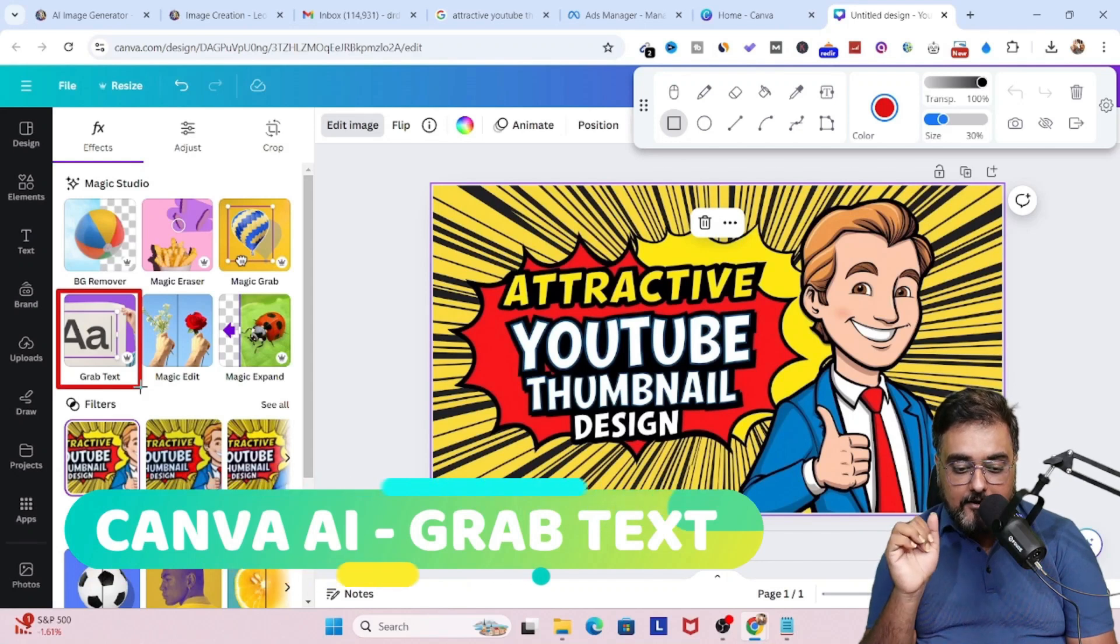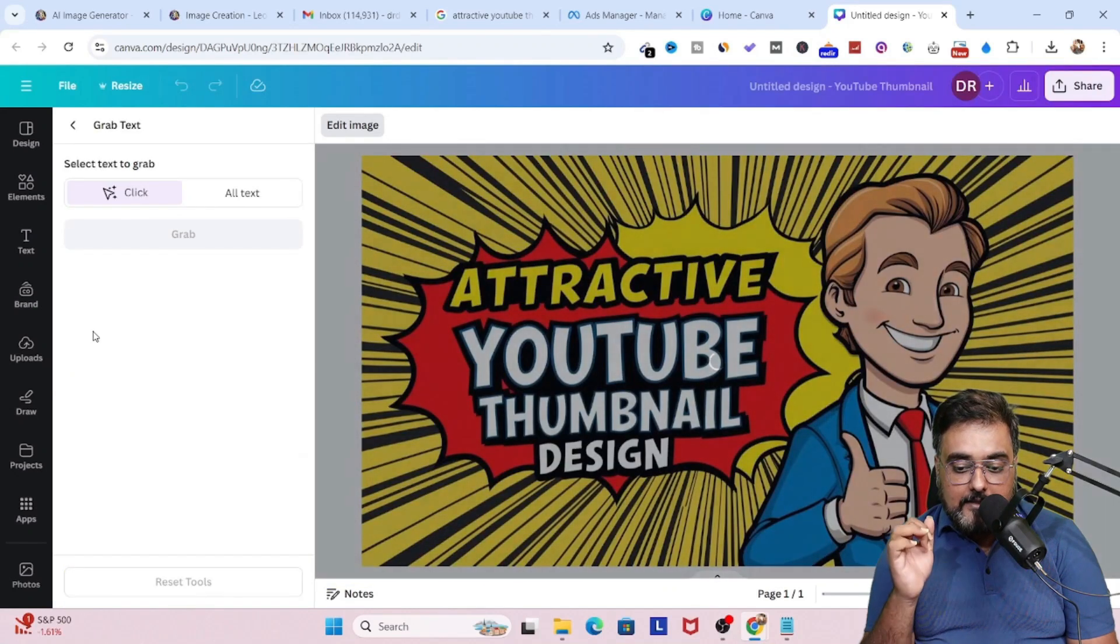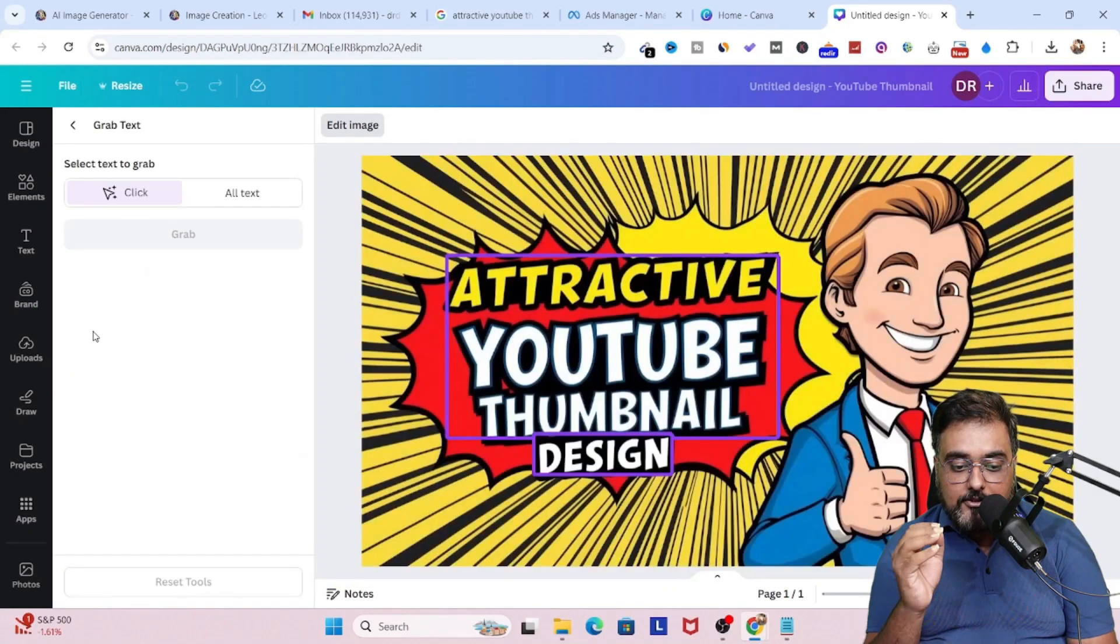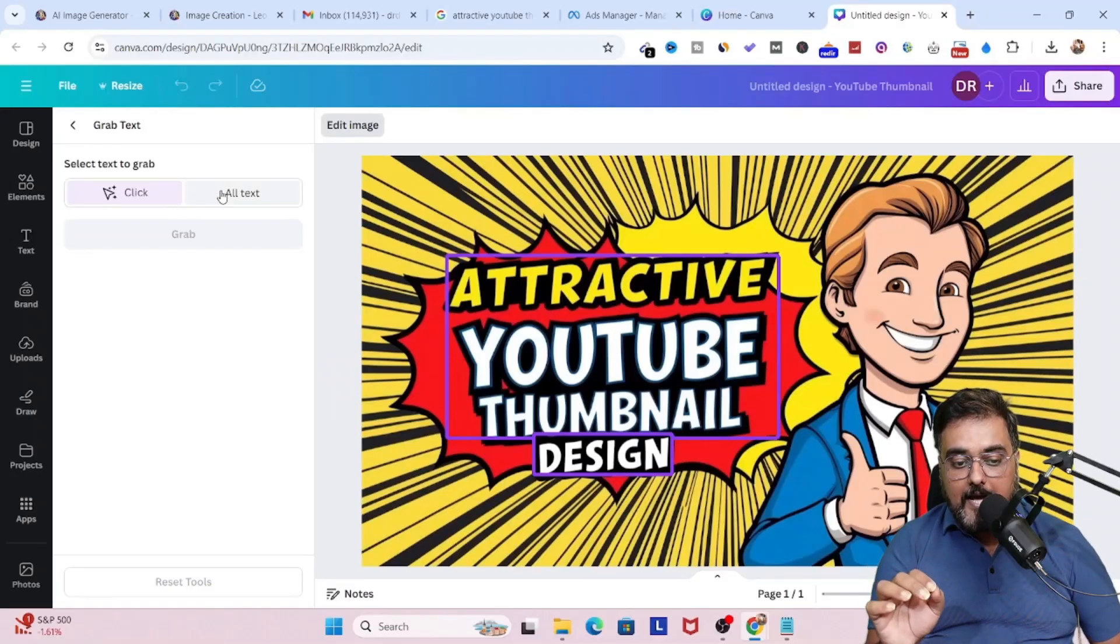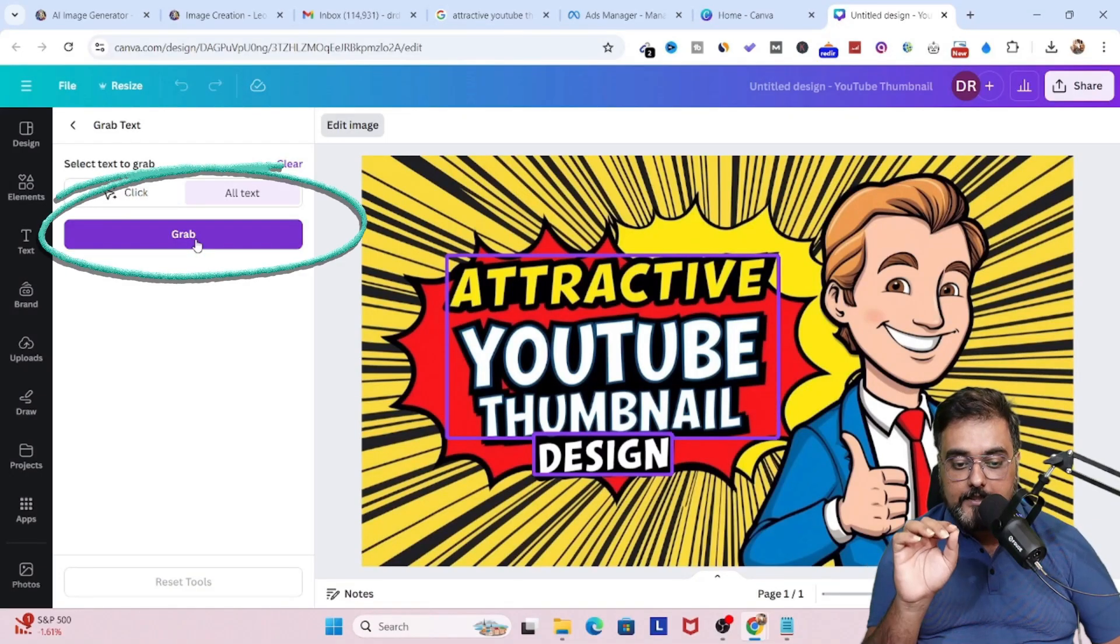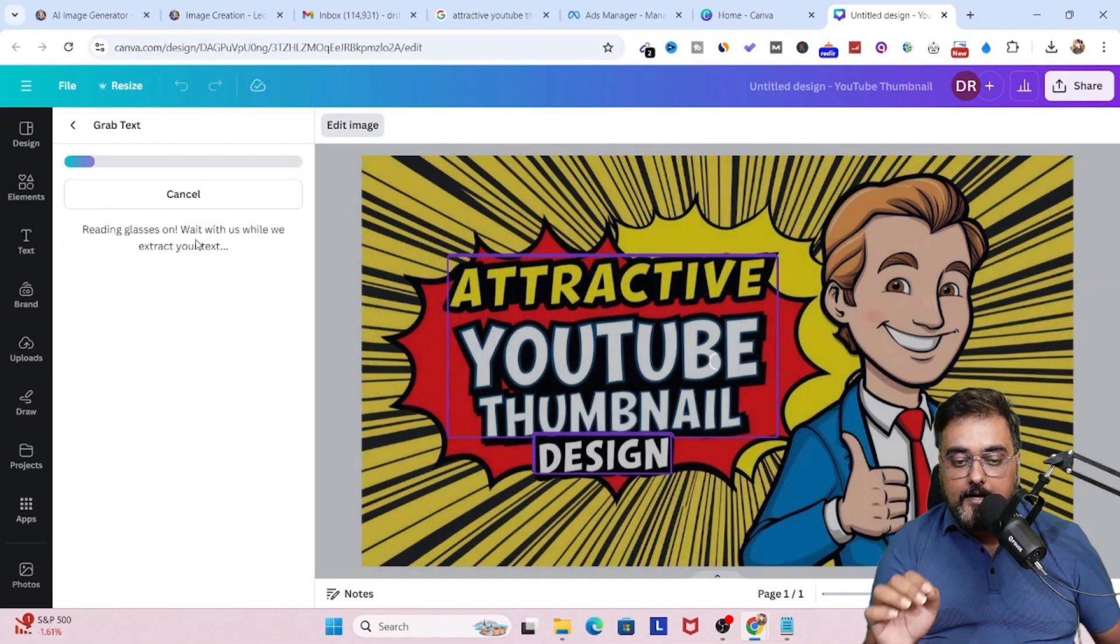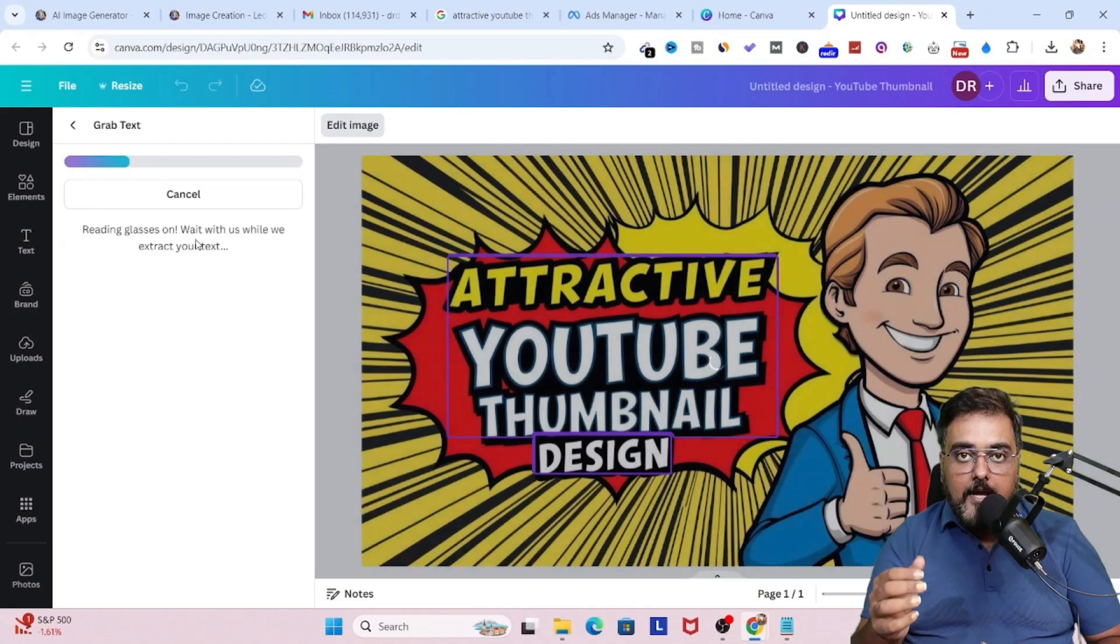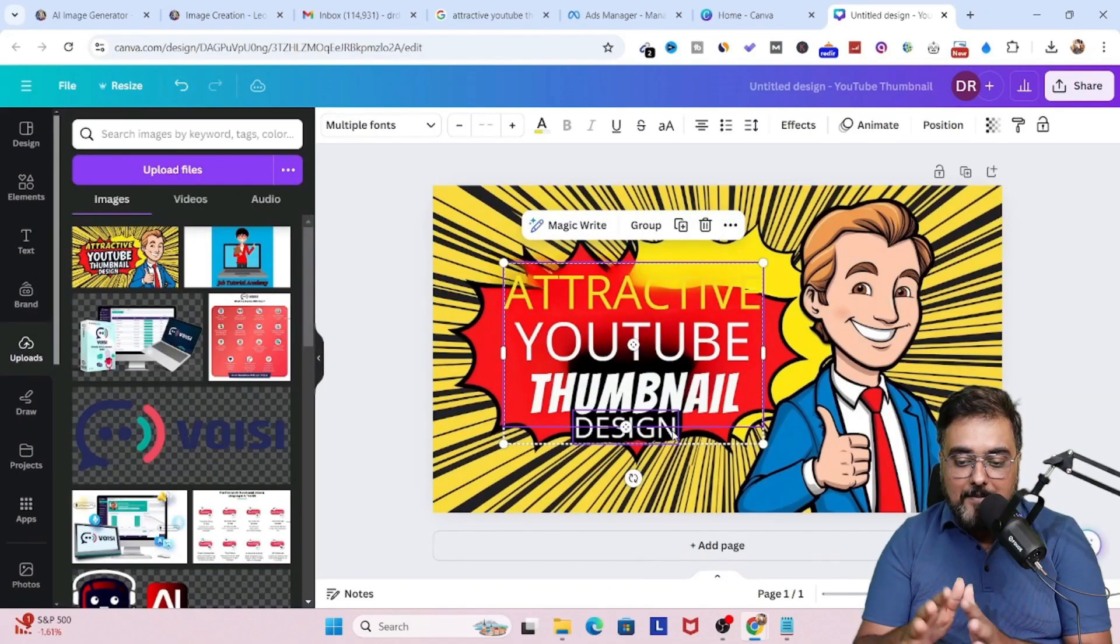So we are going to select grab text. And this will actually give us two options. One is we can choose the part of the text that we want to grab. And if we want to grab all, then we just need to select all and click on grab. And boom, it would go ahead and actually grab everything for us.